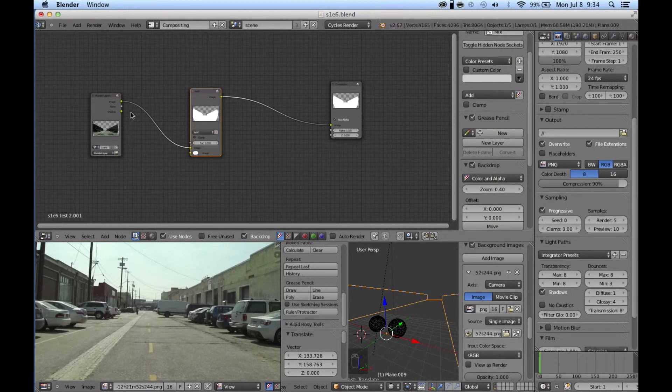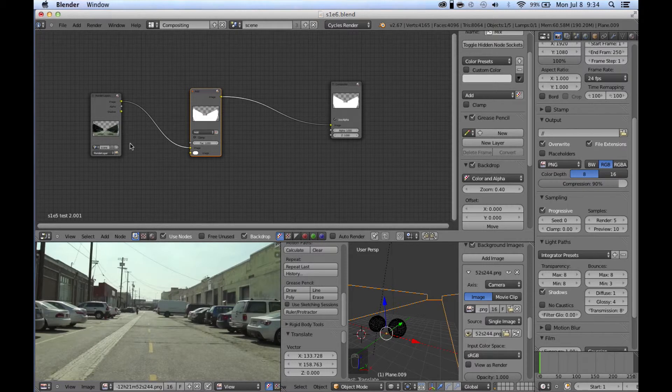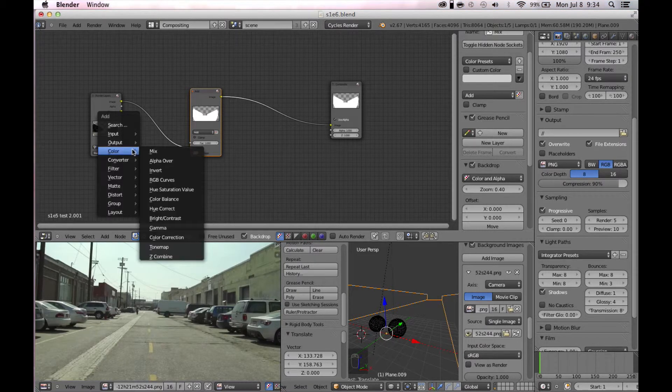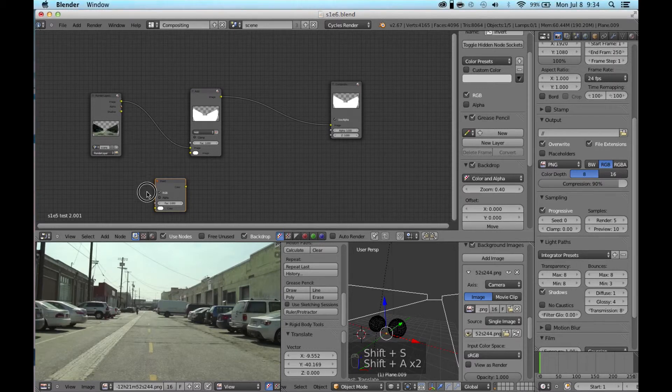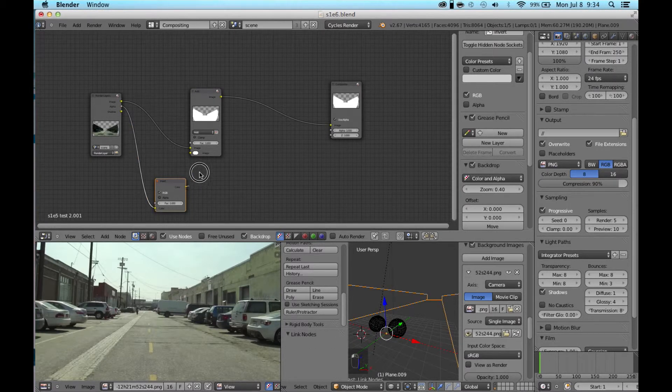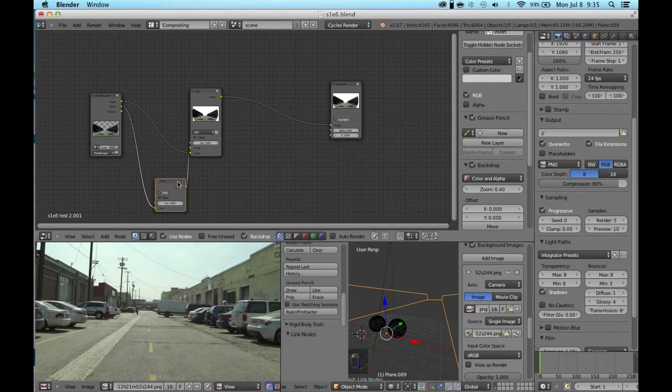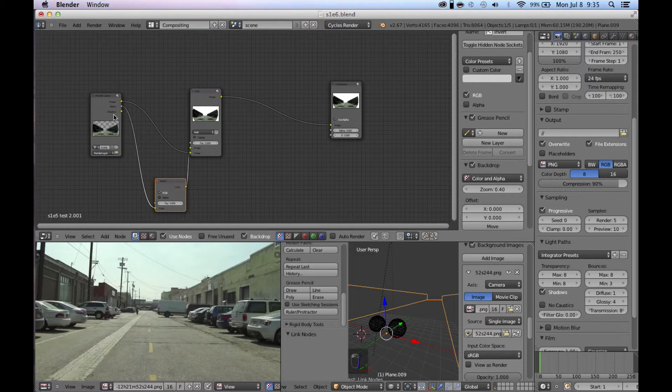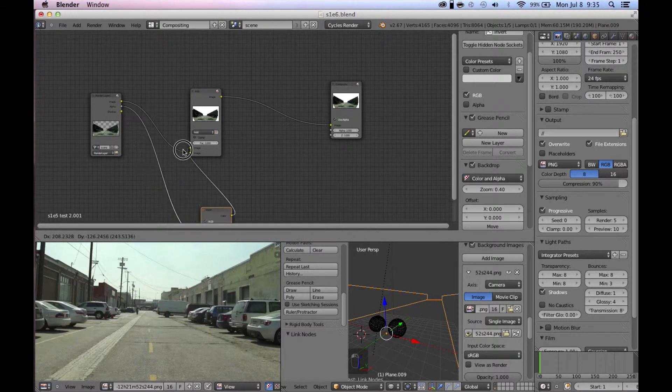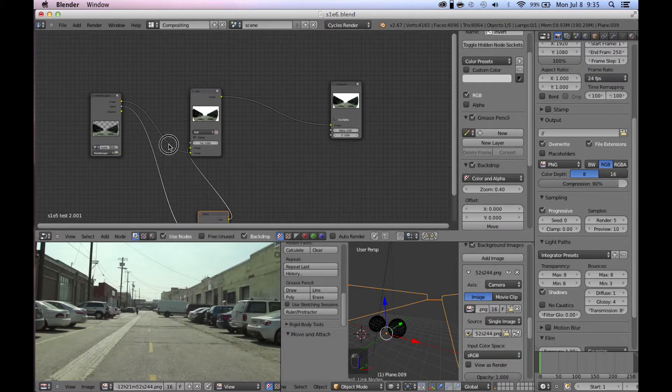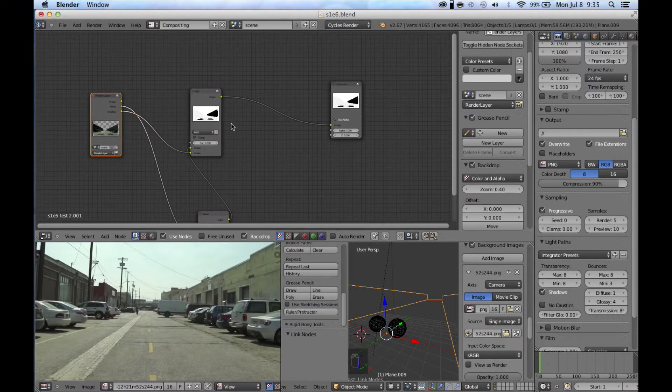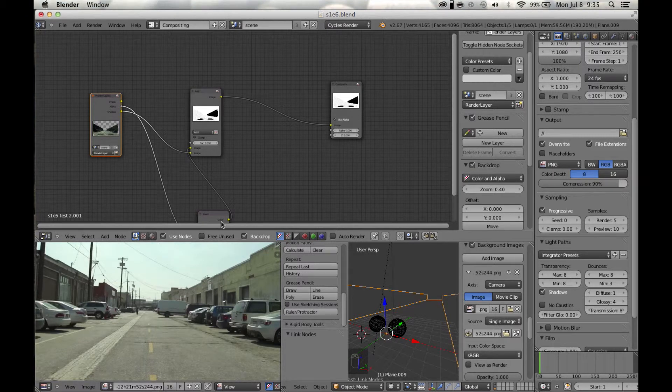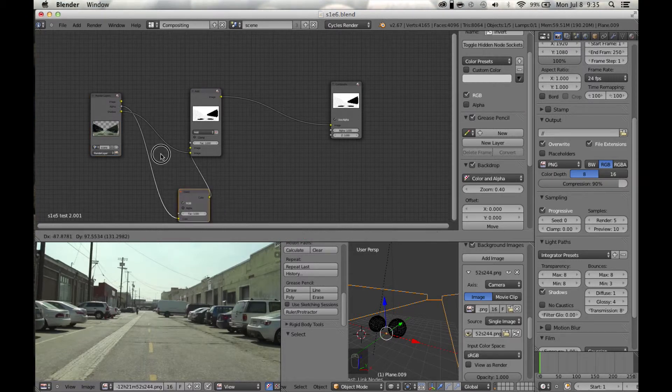Basically, we're going to get a clean shadow output from this. Add a mix node, then add an invert node, and connect the alpha to the invert and plug that into the top socket. Connect the shadow pass to the bottom socket here, and you can see in the little preview that we're going to get a pure shadow pass.